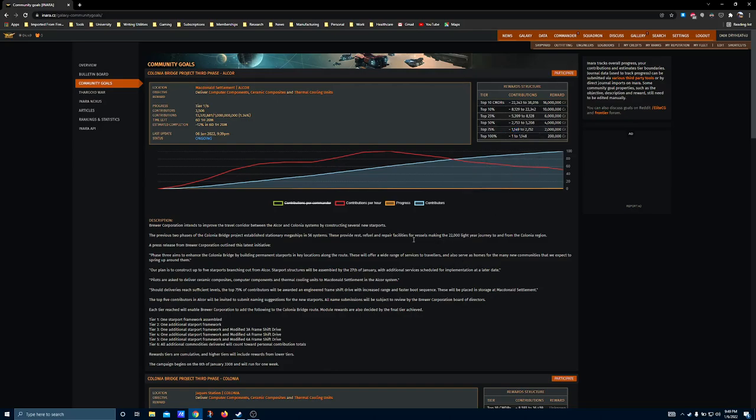You can also keep an eye out for fleet carriers in and around the community goal systems that will likely be selling these commodities. There's usually a couple. If you know how to use the search tool in Inara, you can find them pretty quick.